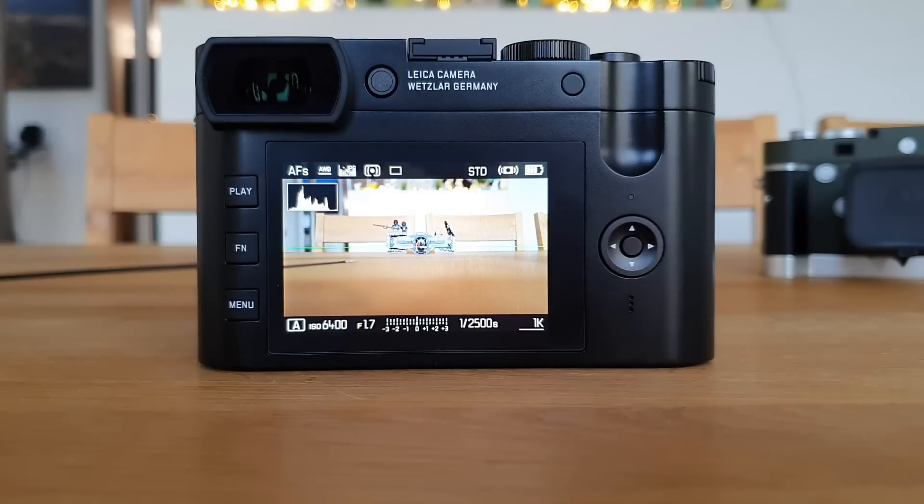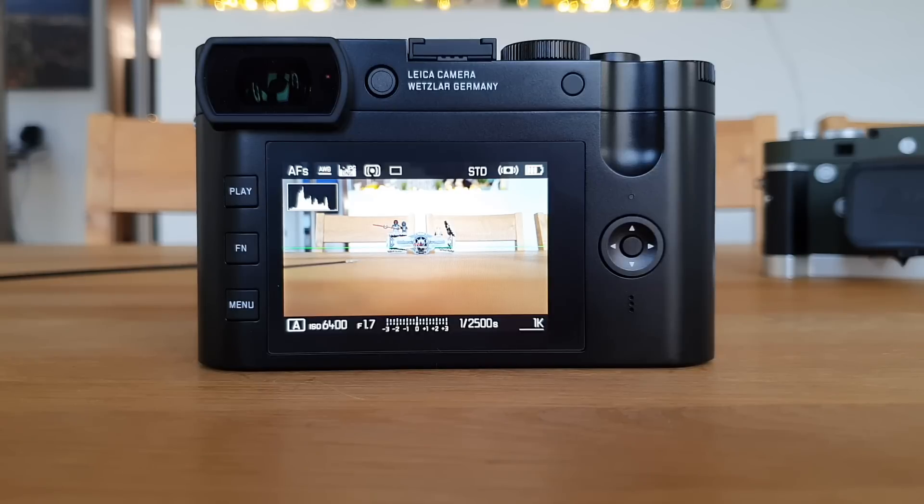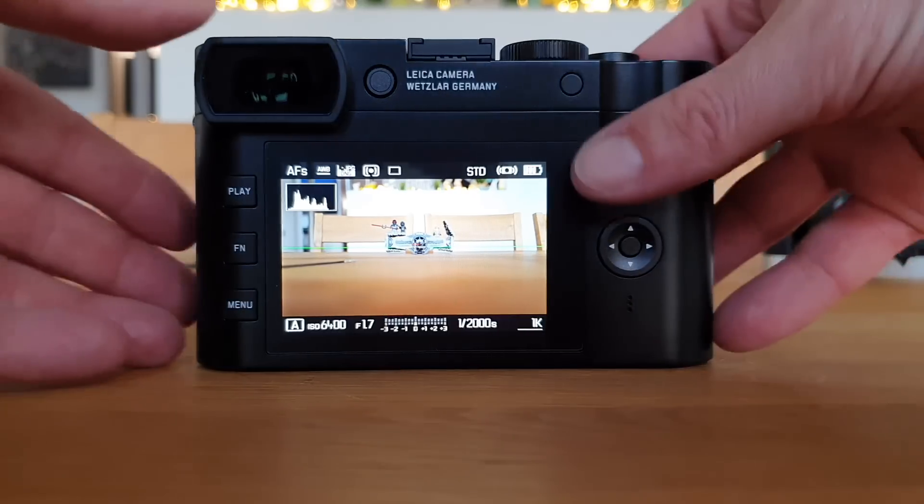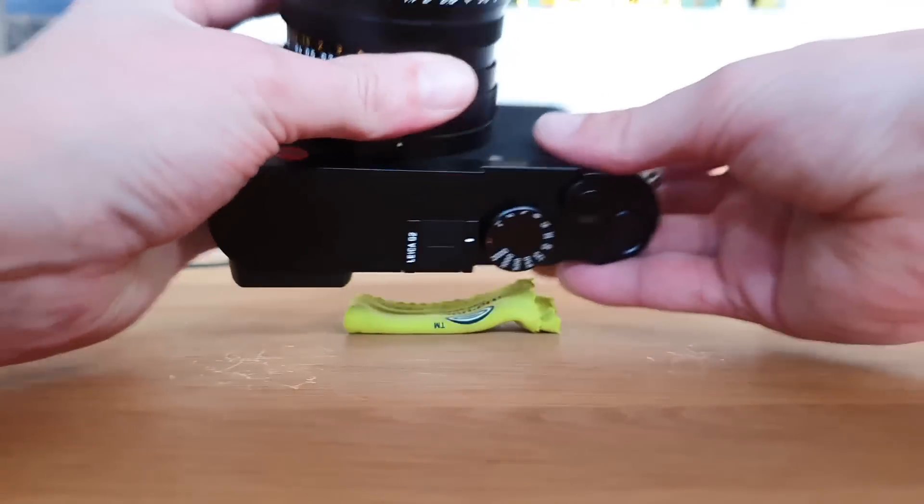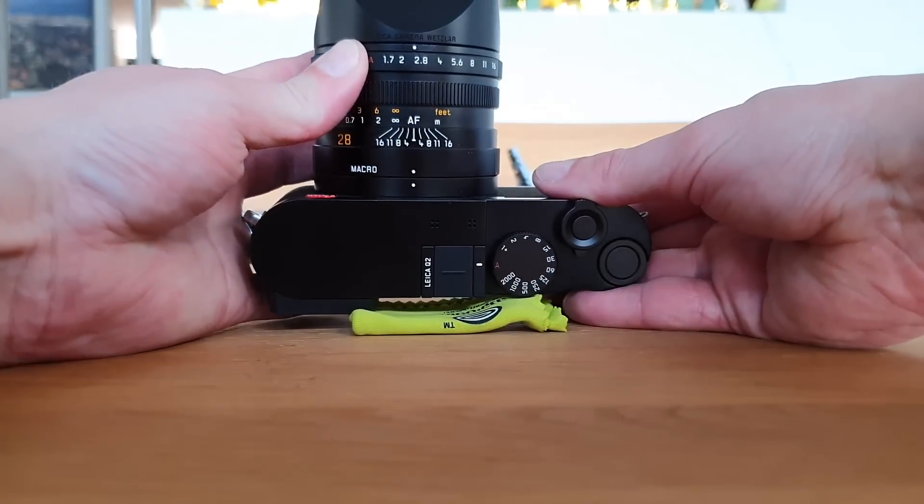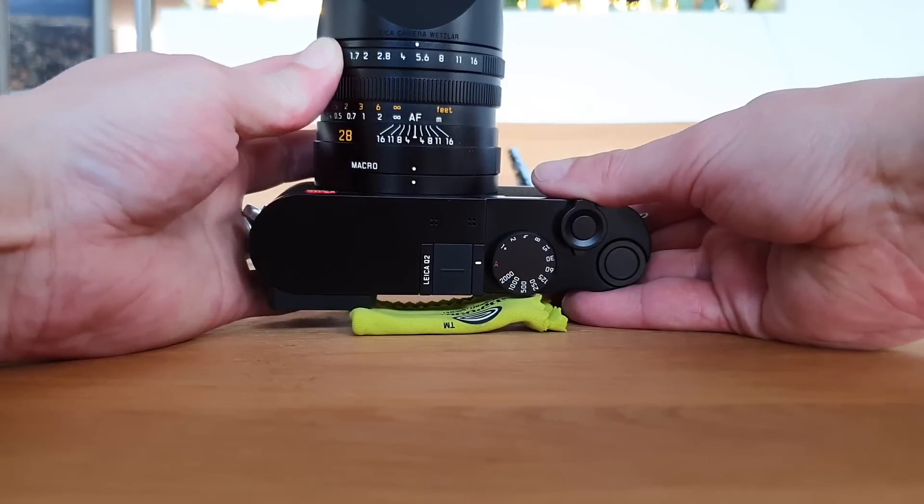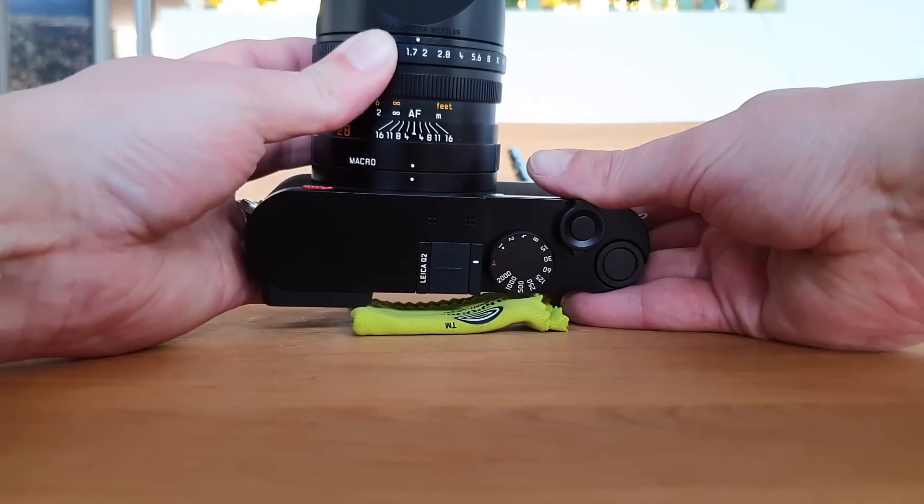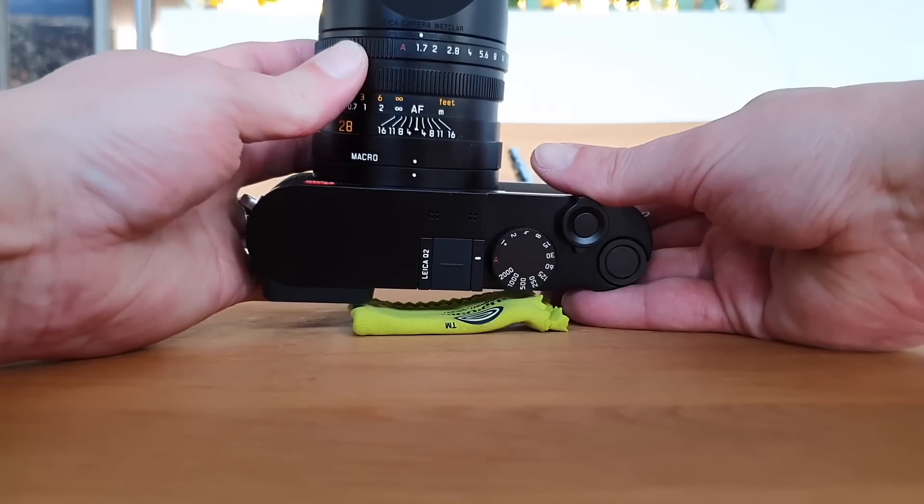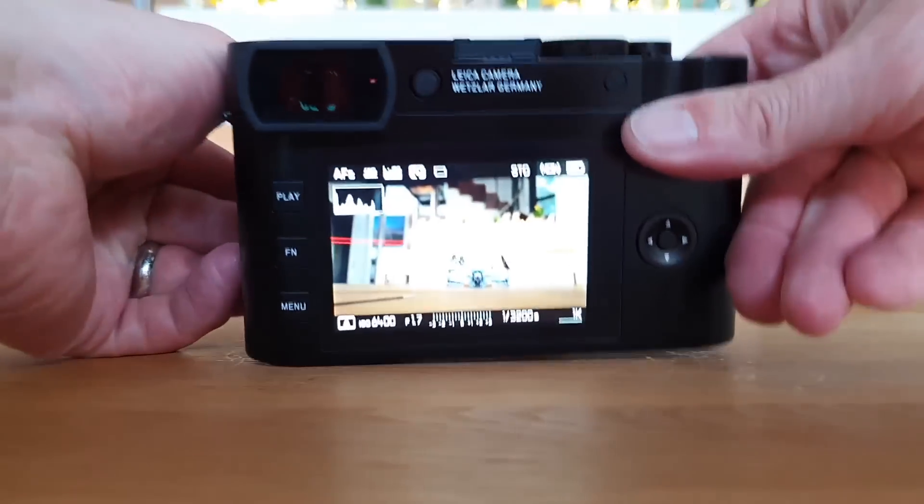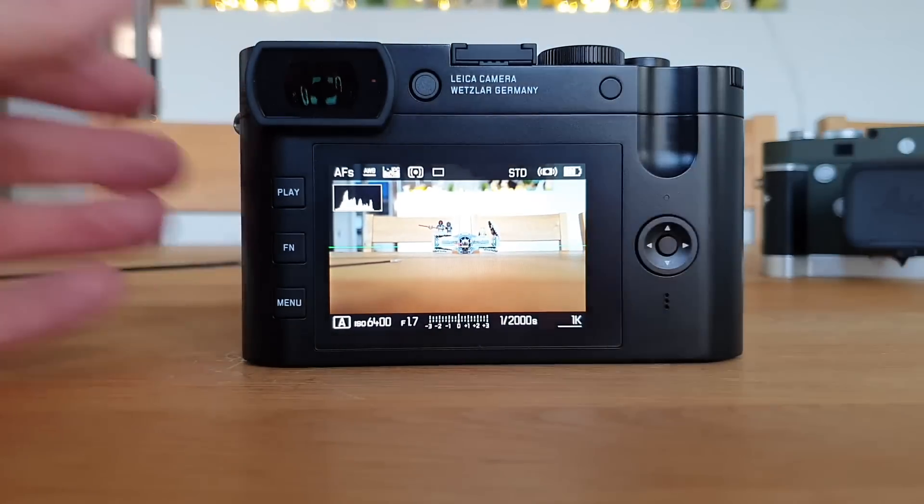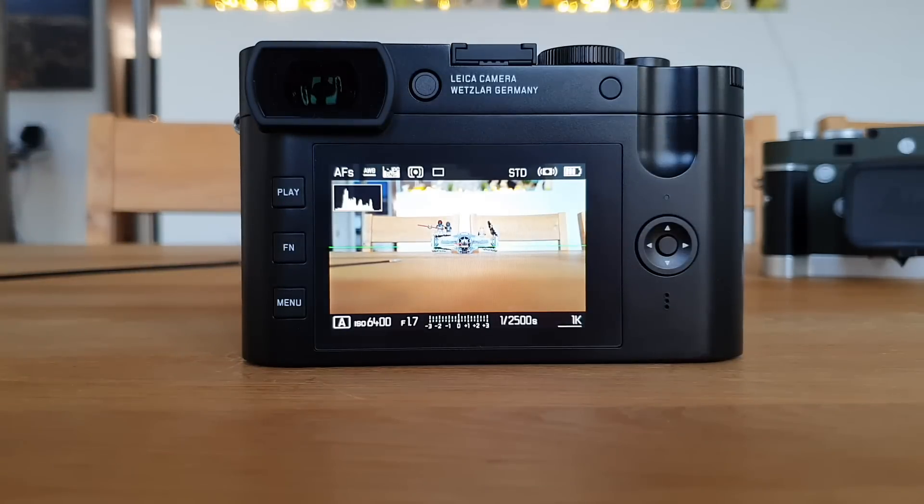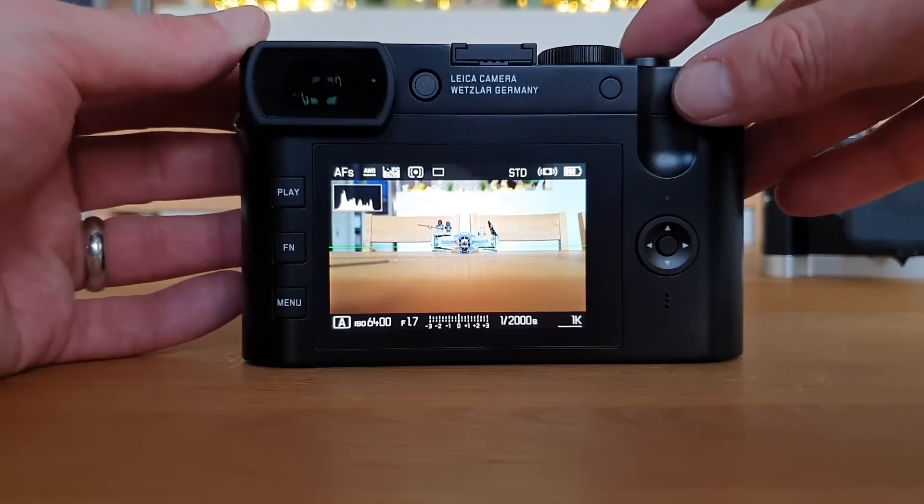In this video I want to look at the constraints Leica built into the Leica Q2 and also the Leica Q when it comes to shutter speed and ISO combinations. These constraints are not dependent on the aperture, so I can go wide open if I want, but I cannot choose long exposures with high ISO values and I'm going to demonstrate this now.